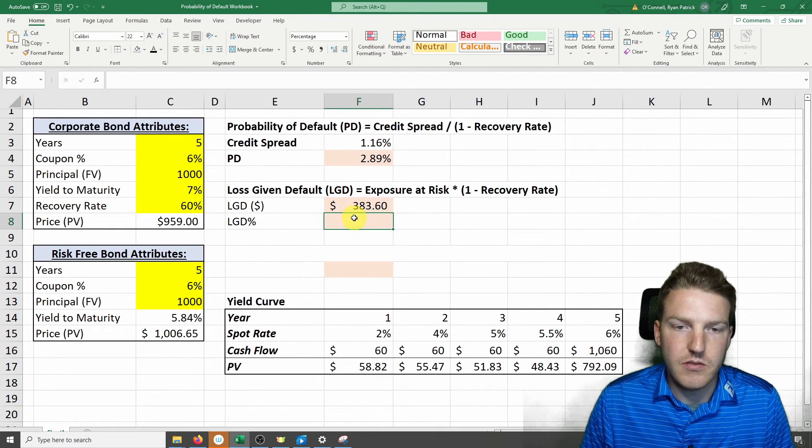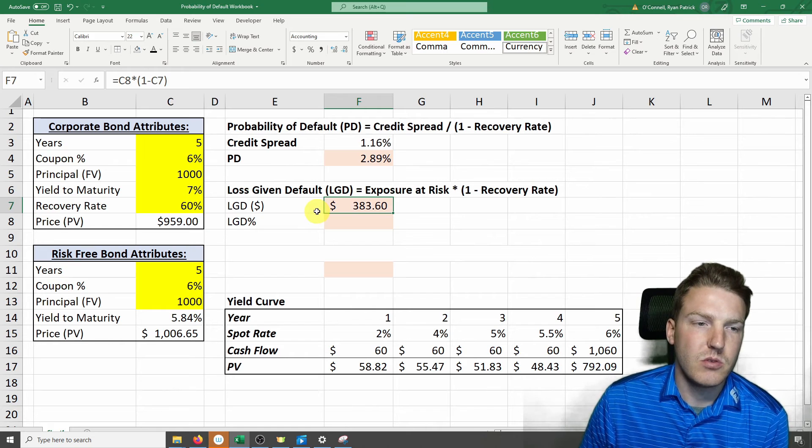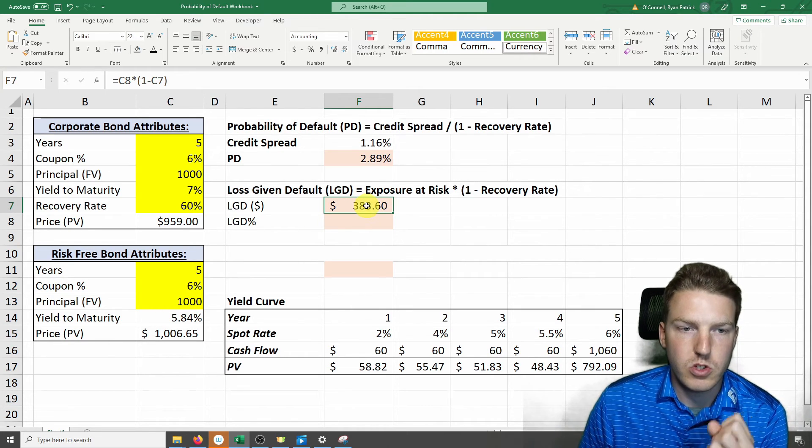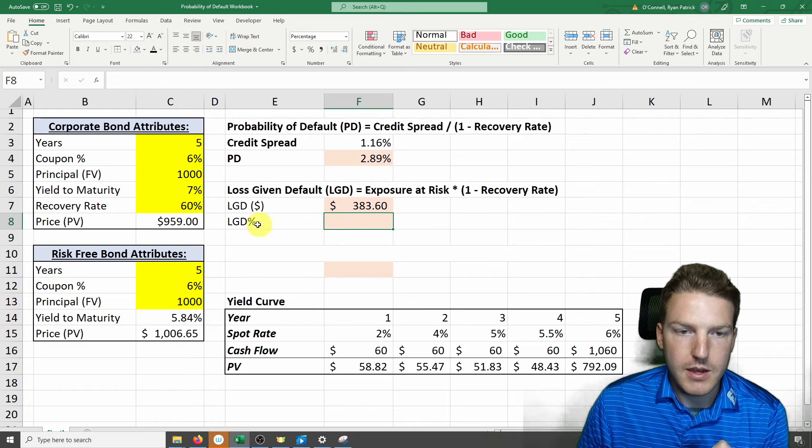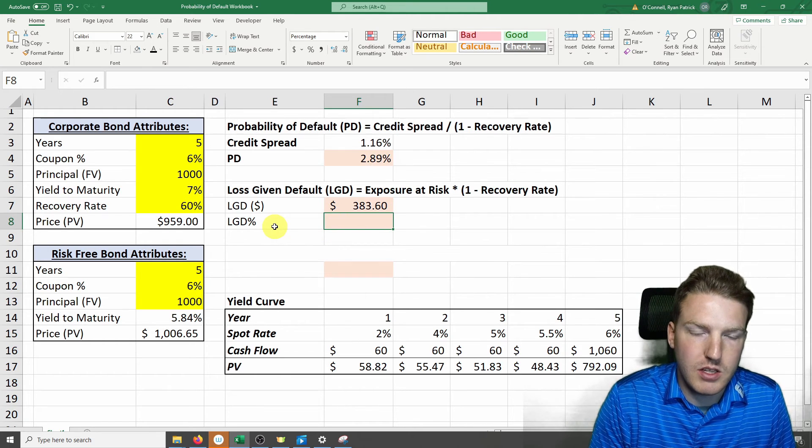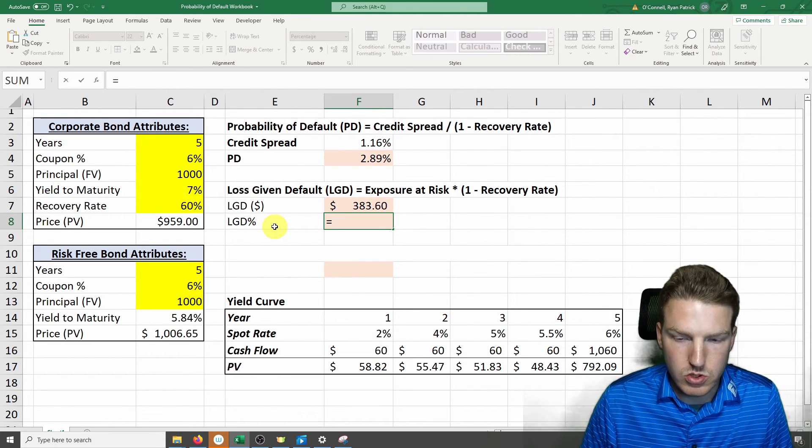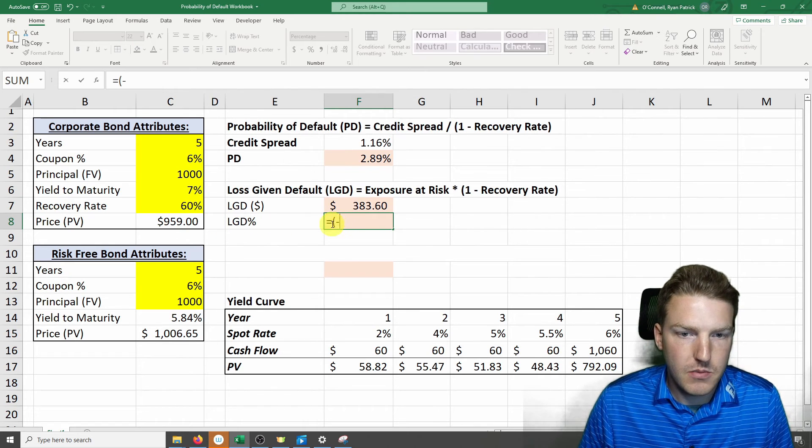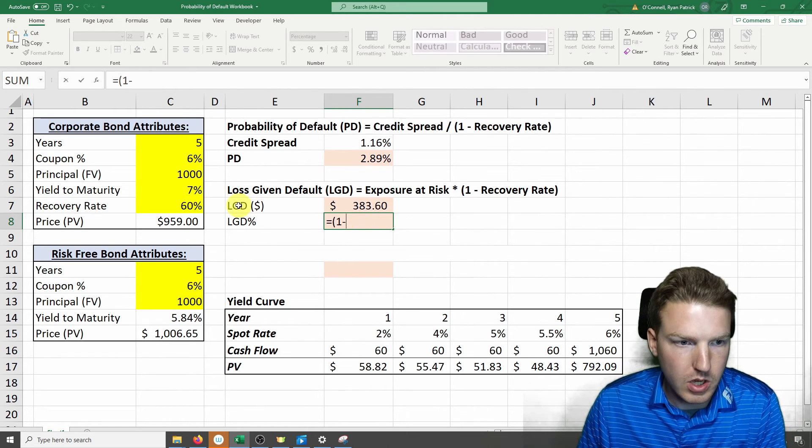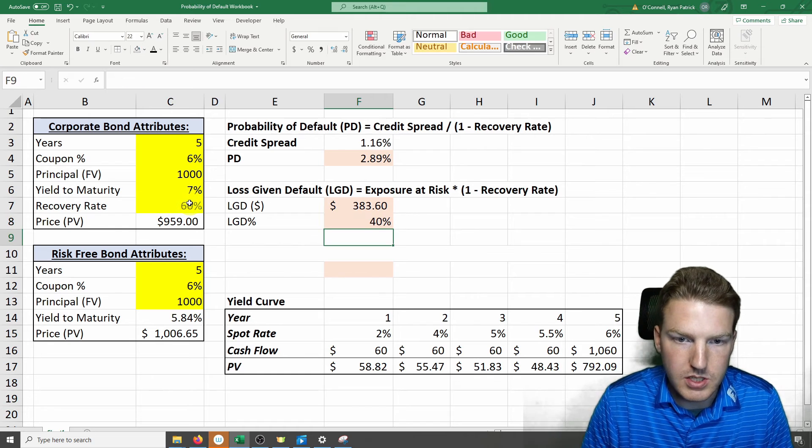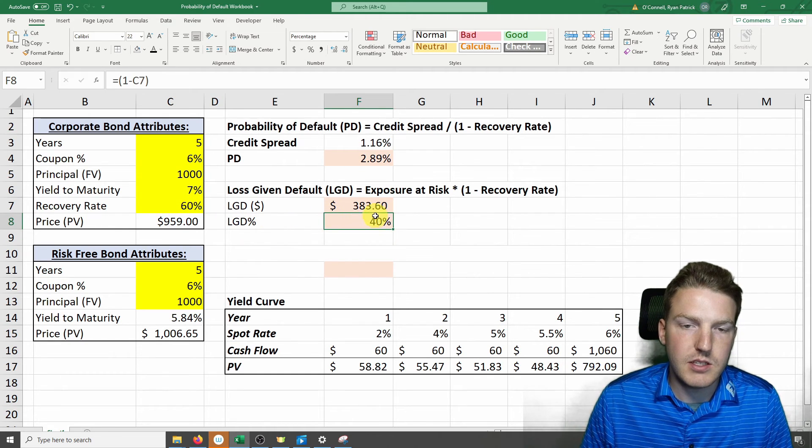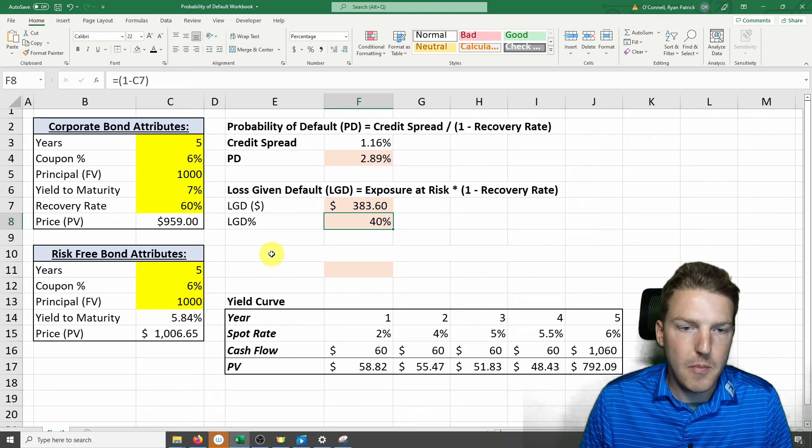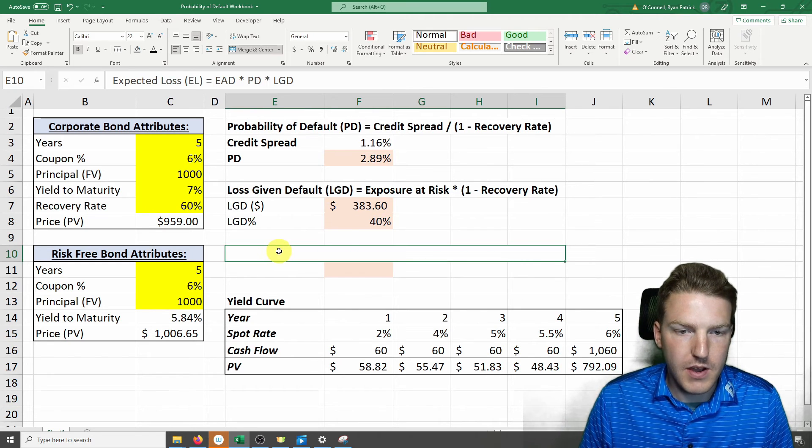So this gives us the dollar value. If this bond goes into default, this is how much money we should lose. And now we can find the percentage of loss given default, which will equal just 1 minus the recovery rate, which should be 40%. So we'll lose 40% of our investment should this bond default.